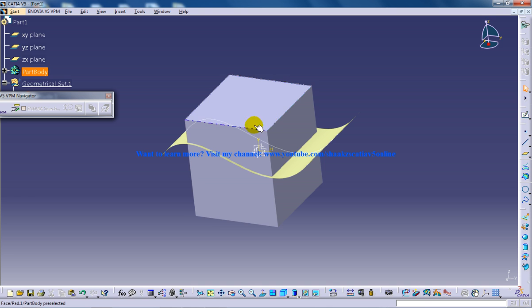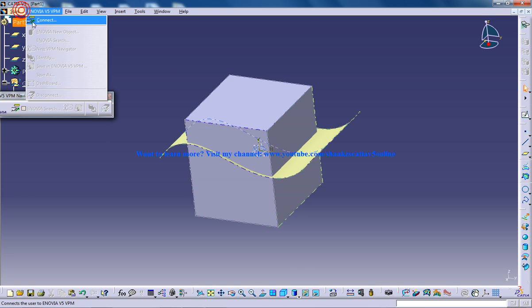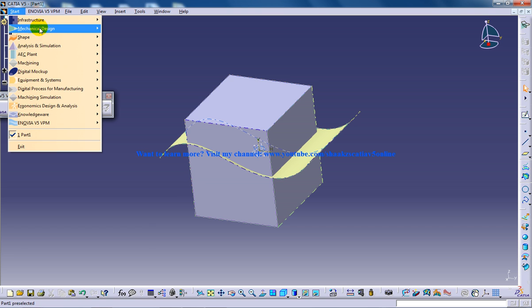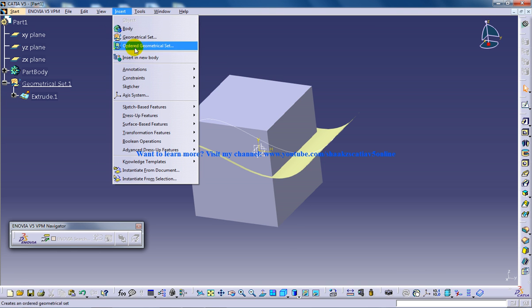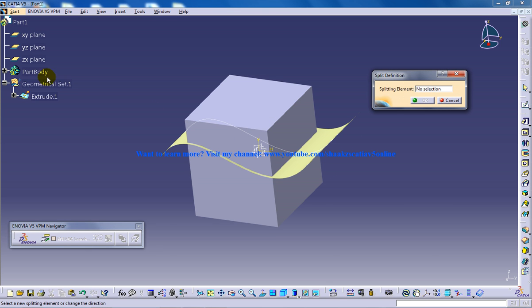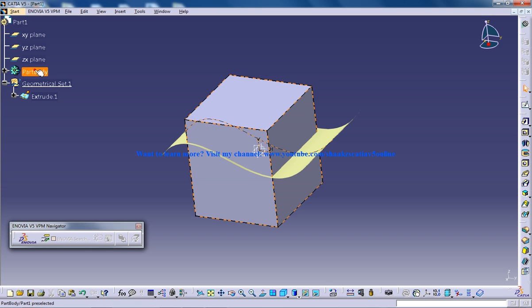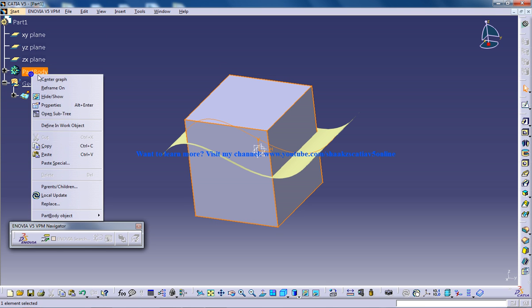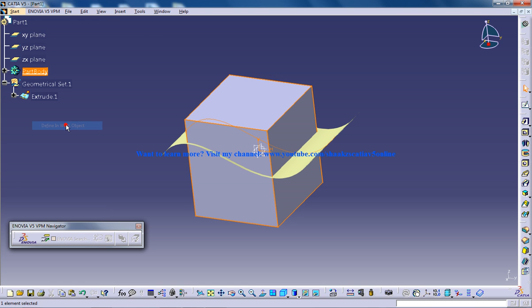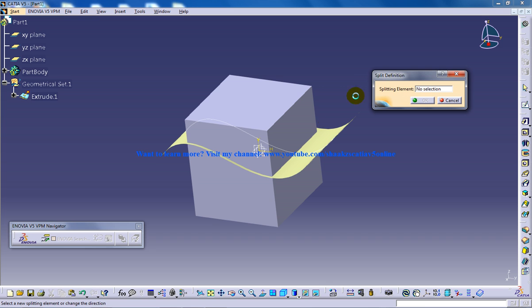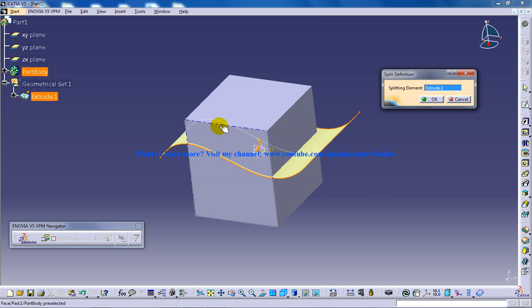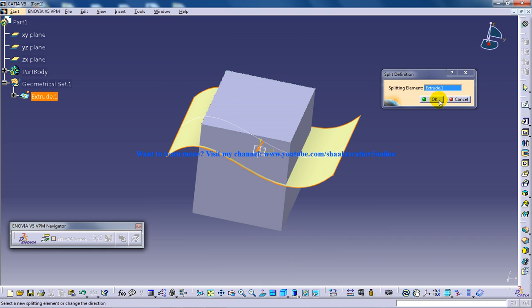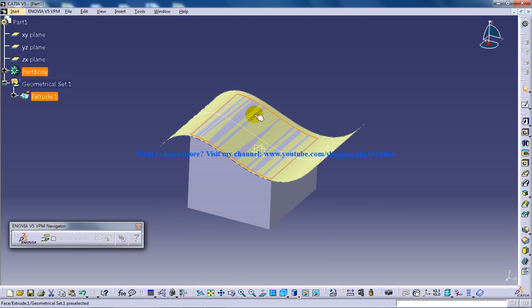I'm going to switch back to part design and insert surface-based feature split. There's a warning coming up. When you switch back from surface design to part design, you need to right-click and do 'Define In Work Object'. Then when you go to surface-based feature, you won't get the error. The splitting element is this surface. Once you click OK, you get the split.